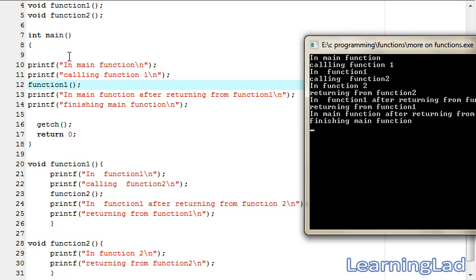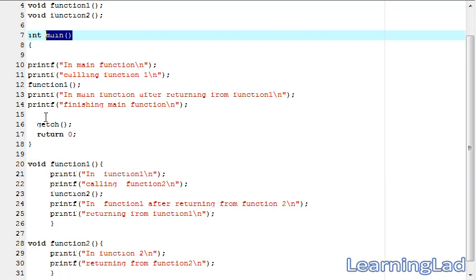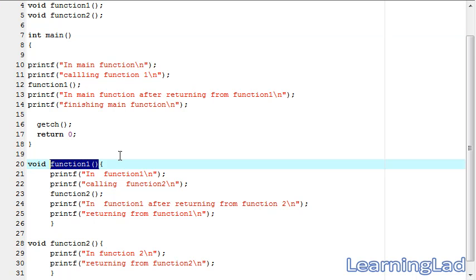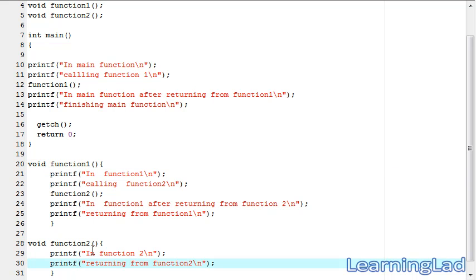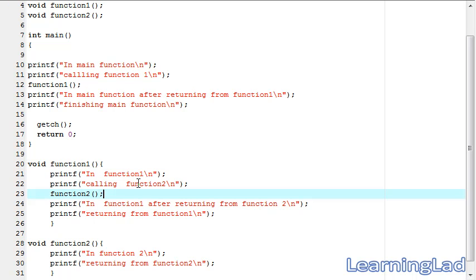The notable thing here is: when we call function one, function one is called the 'called function' and the main function is called the 'caller function'. A caller function is one which calls another function, and a called function is one which is called by another function. Function one is the called function because it's called by main. If we talk about function one and function two, then function two is the called function because it is called from function one, and function one is the caller function.